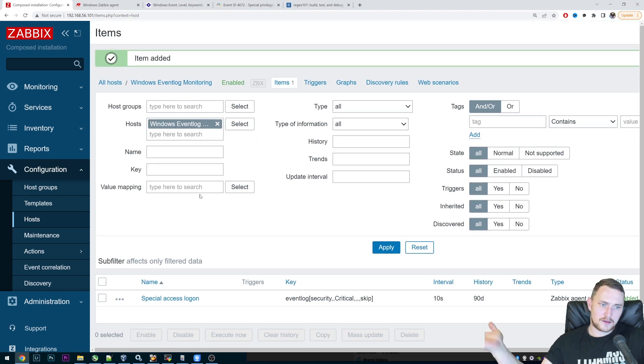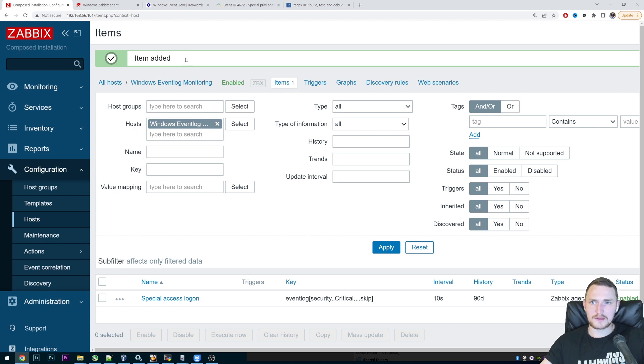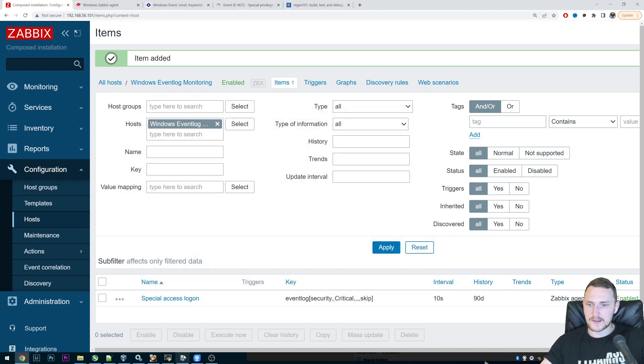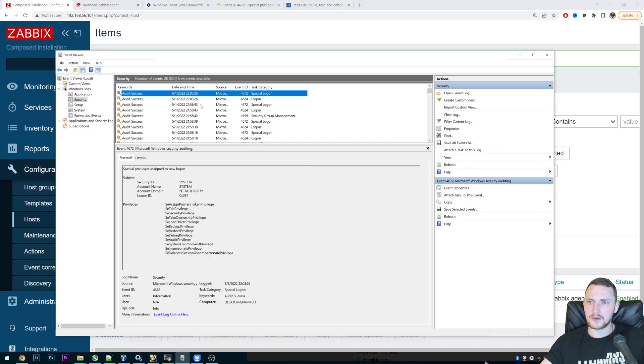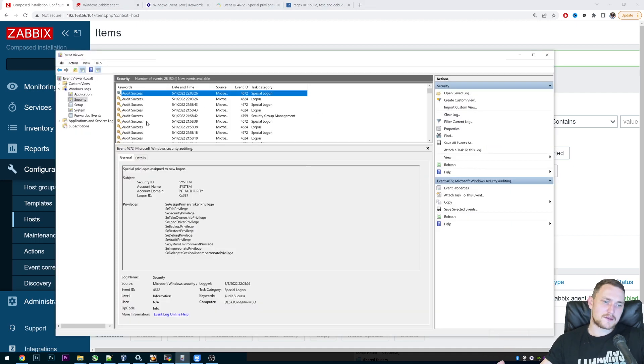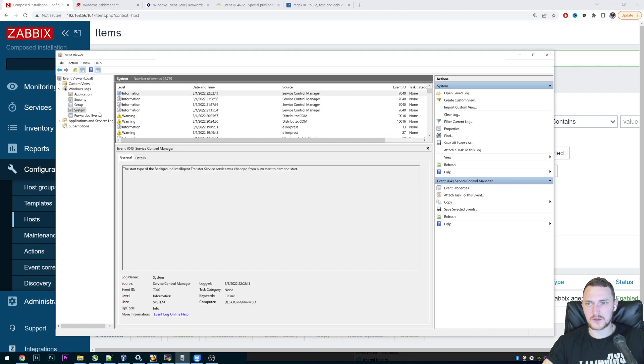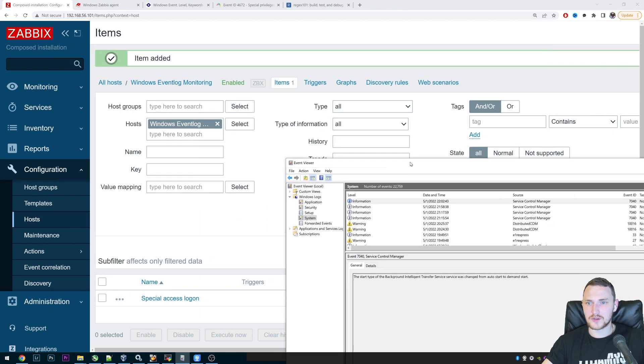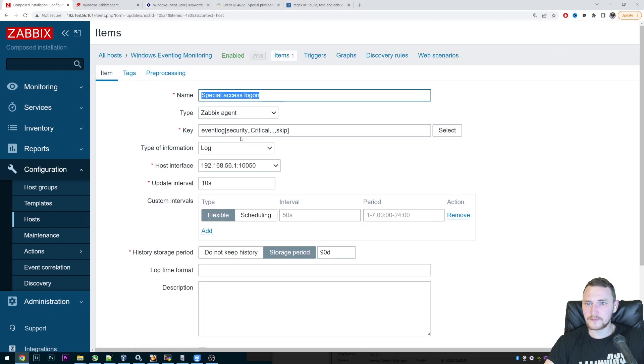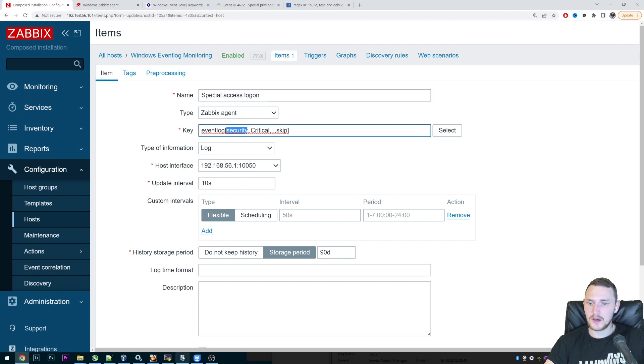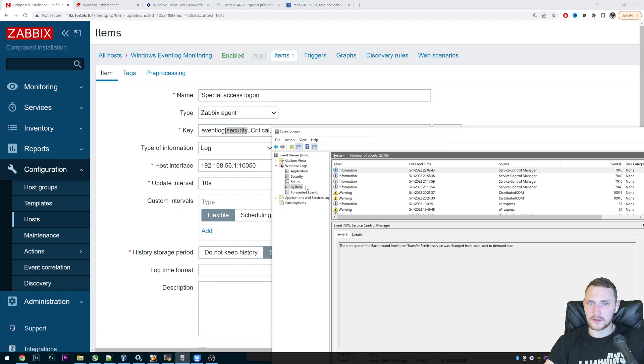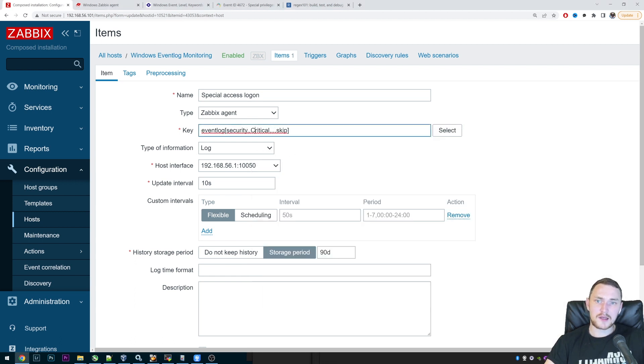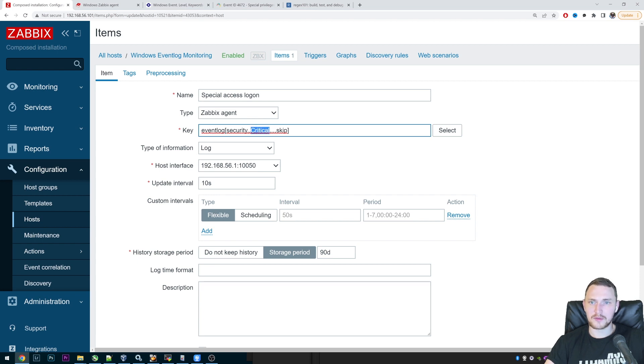And right now nothing is going to be visible under the monitoring latest data, simply because I don't have these critical events happening right now in the security. But this is the simple logic how you can add whatever event log monitoring items you want. May those be for the system. Then you just change the name of the event log to the system, or let's say application or setup or forward events or whatever else.